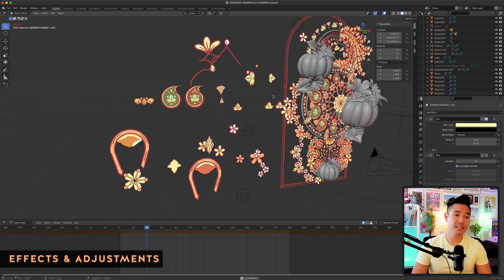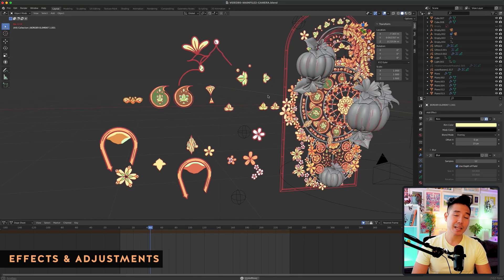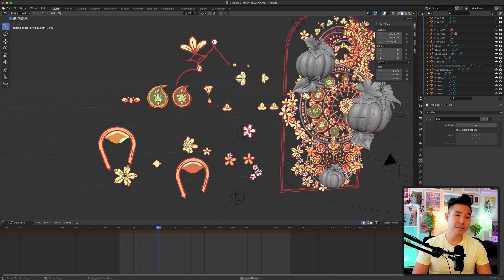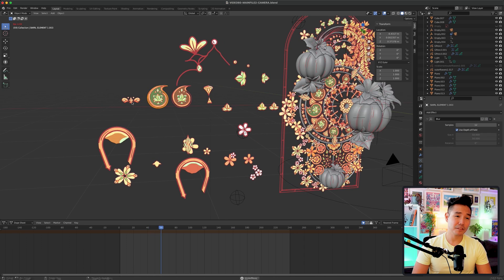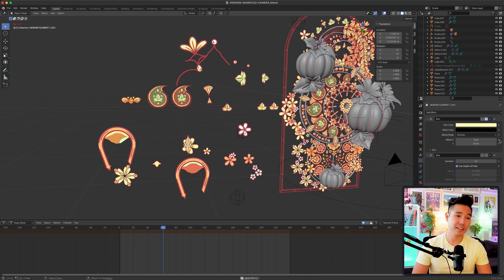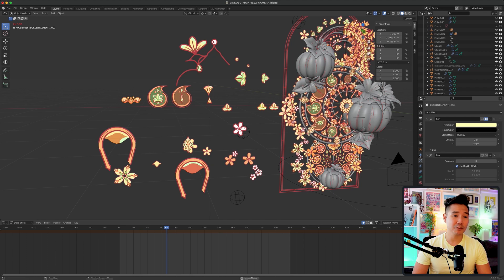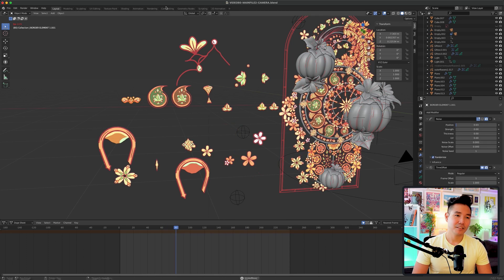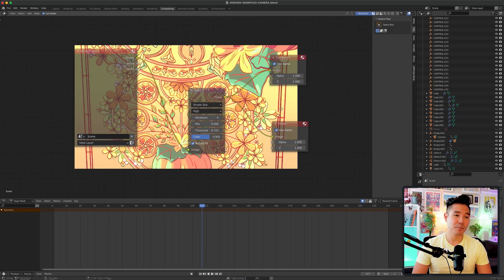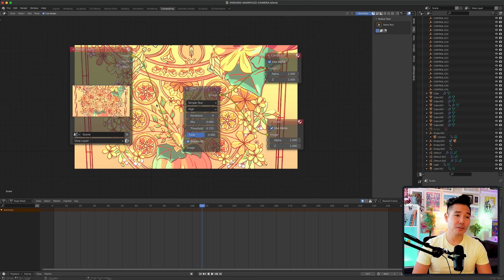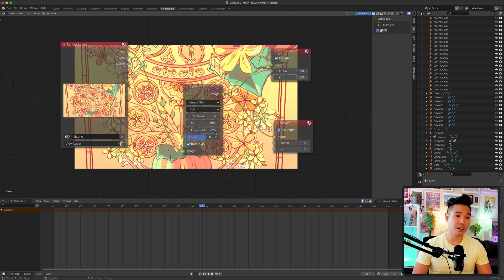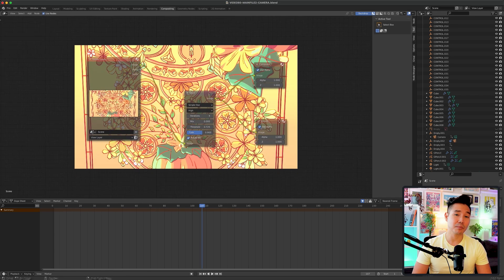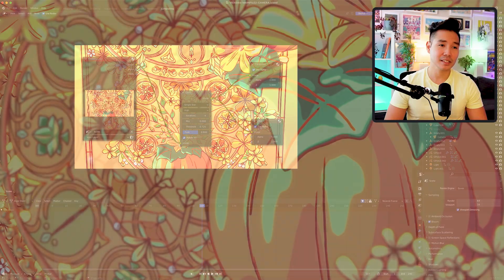For effects and adjustments, I kept them fairly simple. All of the grease pencil elements have a noise modifier on them to give them some subtle movement, in addition to a rim grease pencil effect. For compositing, I added a glare node with bloom turned on in the render settings in order to intensify some of the brighter elements.